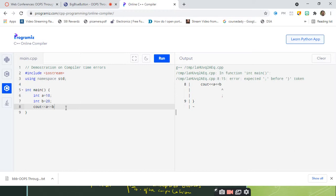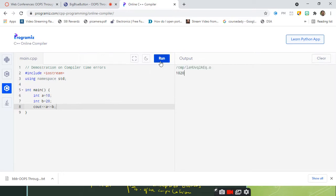When I fix it — knowing the error occurred at line 8, column 15 — I directly go to that line and insert the semicolon, then run the program again. You can see the successful execution of the program. Whenever you miss parentheses, braces, semicolons, or have undefined identifiers, all these will be handled by the compiler at compile time — these are compile-time errors.